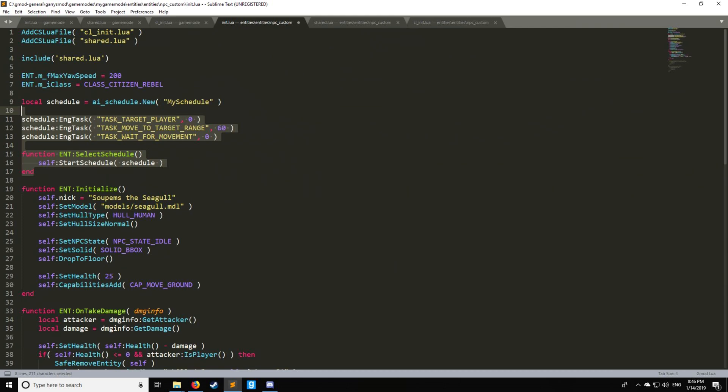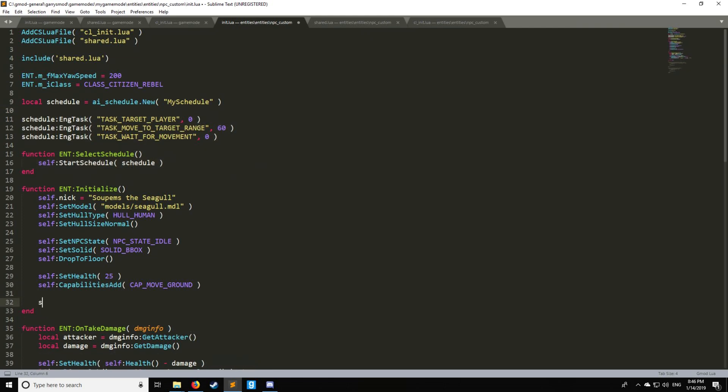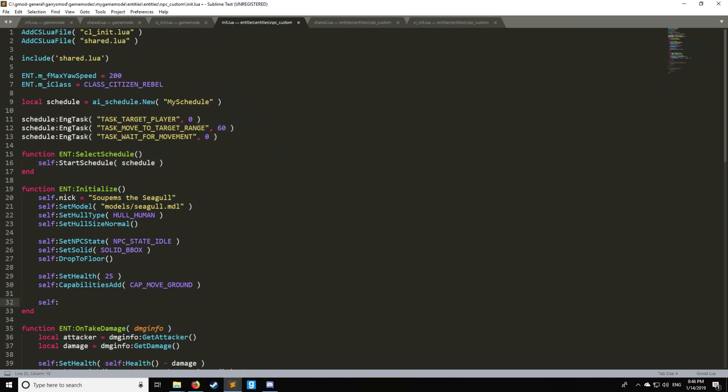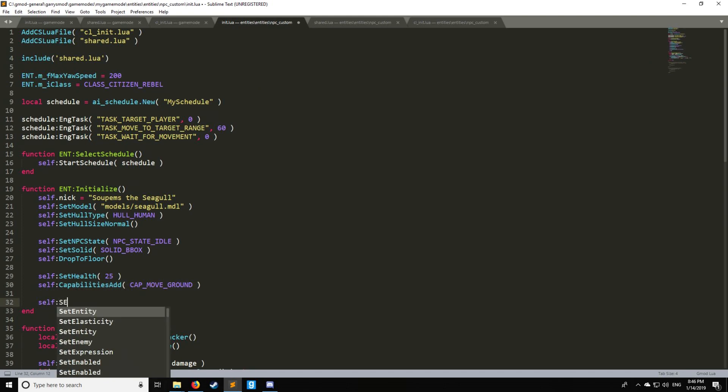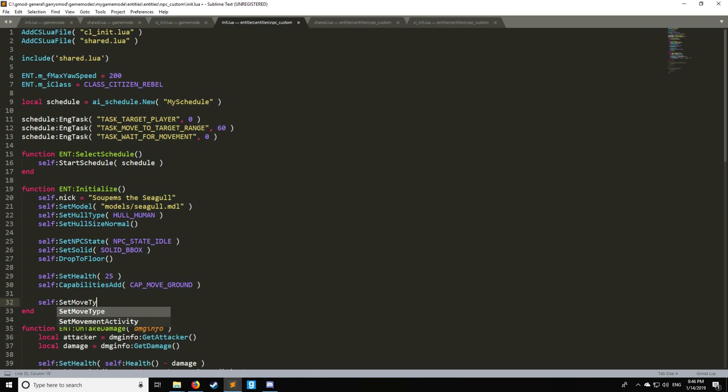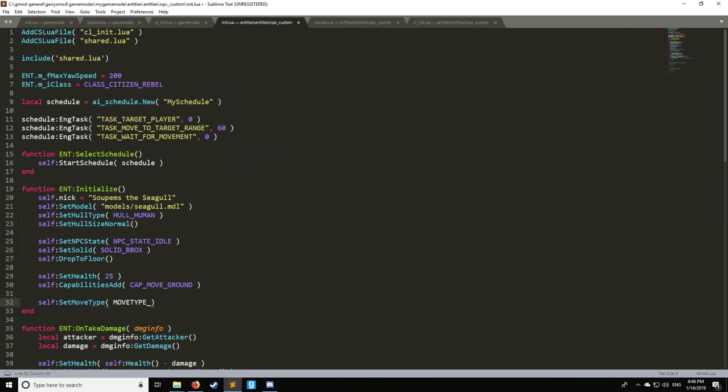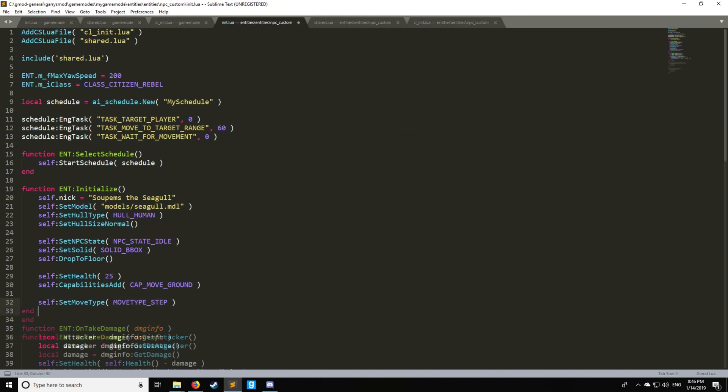So how you do that is first off we have to set a move type for the NPC. We already have the capability to move grounds and that's pretty much all you need for that part of it. So if we want to put move type we put move type and there's different move type enumerations that can include in the description below as well. So we have move_type_step and this one's specifically for NPCs.